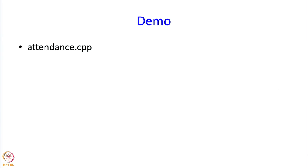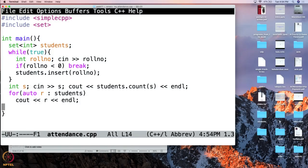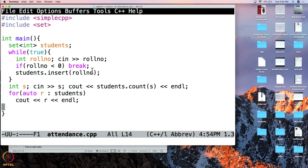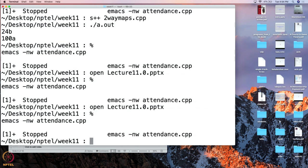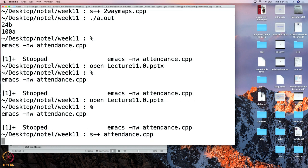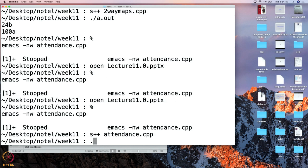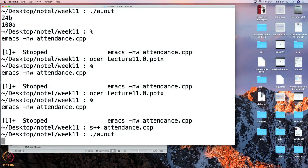I am just going to give you a demonstration of sets. You can see this is the same program which you had seen earlier on the slides. Let me compile it. I have compiled it, now I am going to run it. And now as I run it, the first thing if you remember, I have to insert students into that set and I have to end by printing, by giving in some negative quantity.